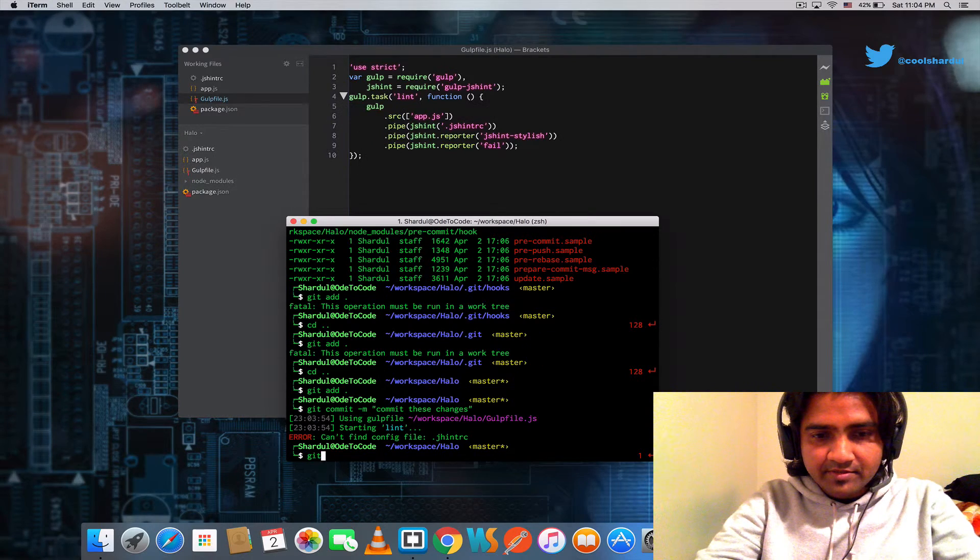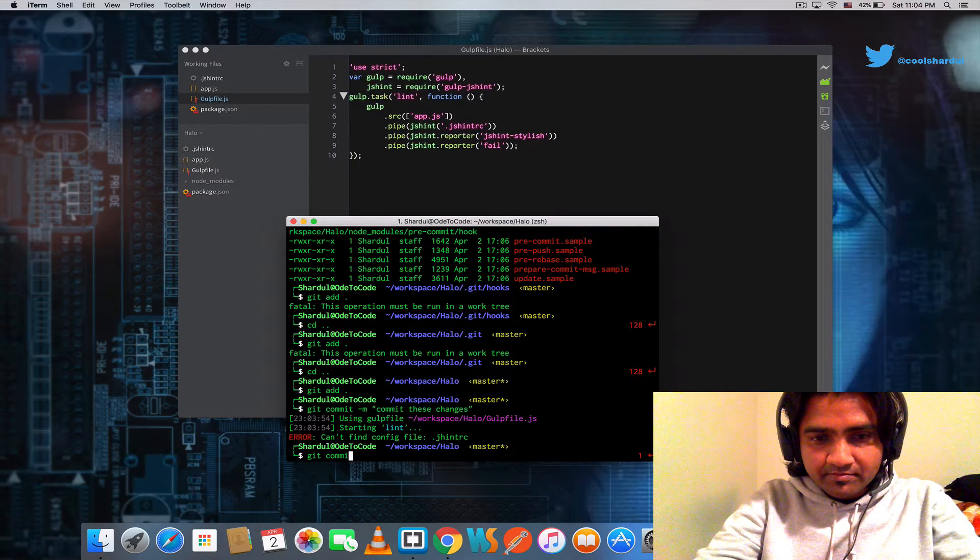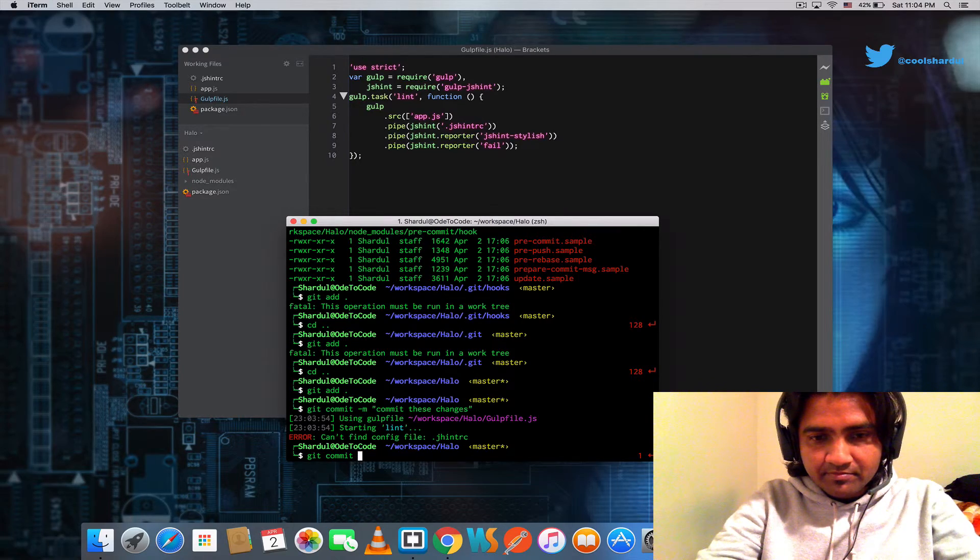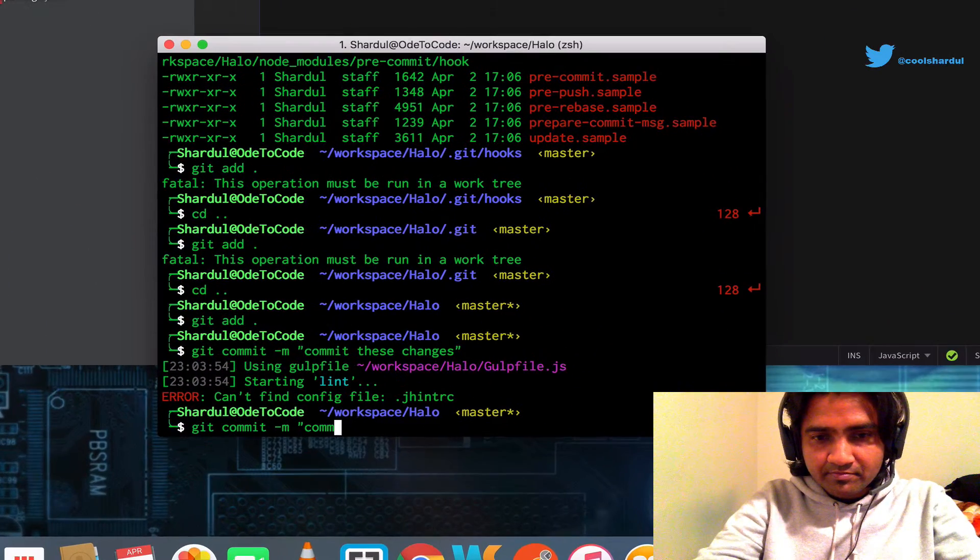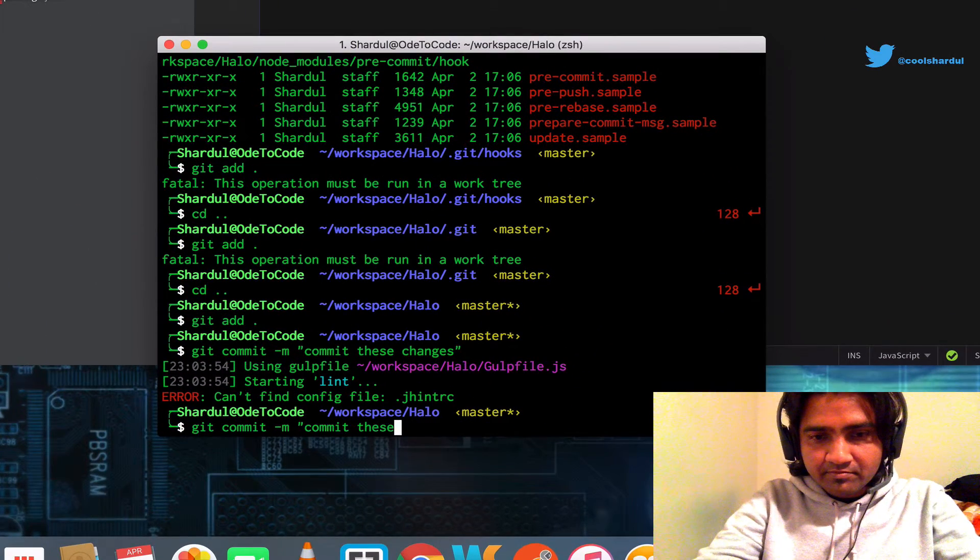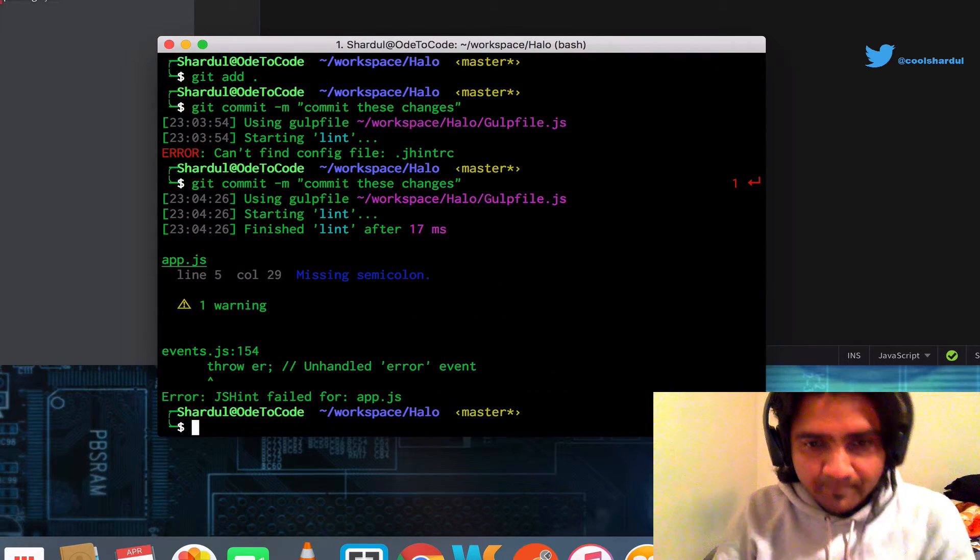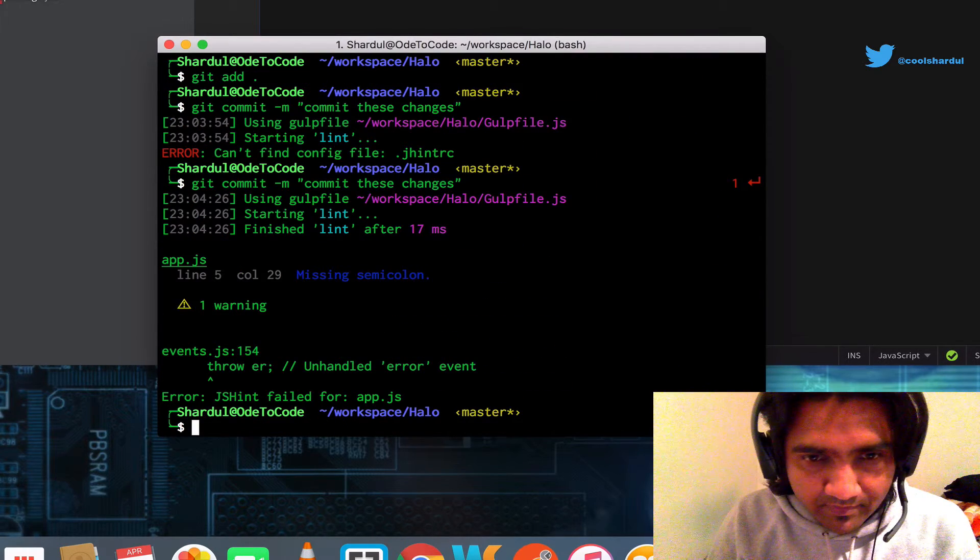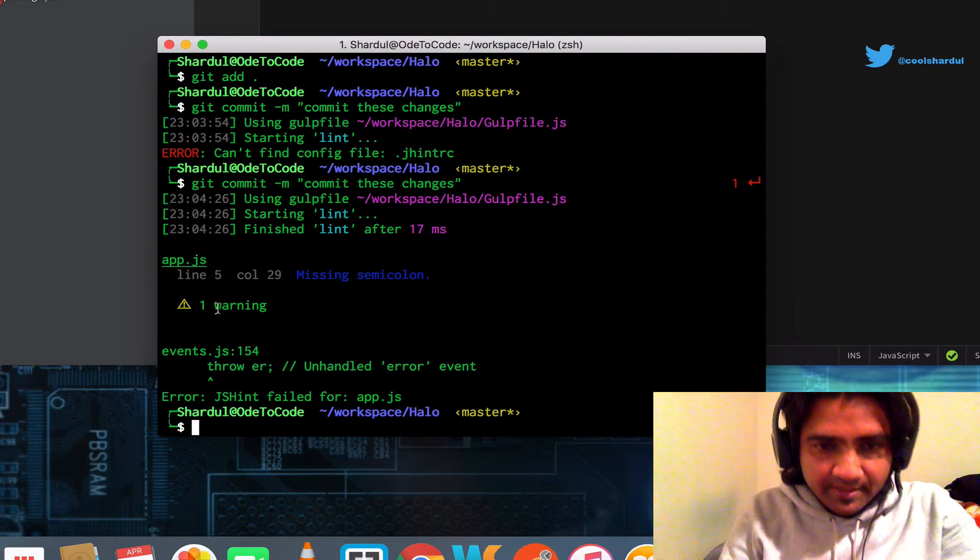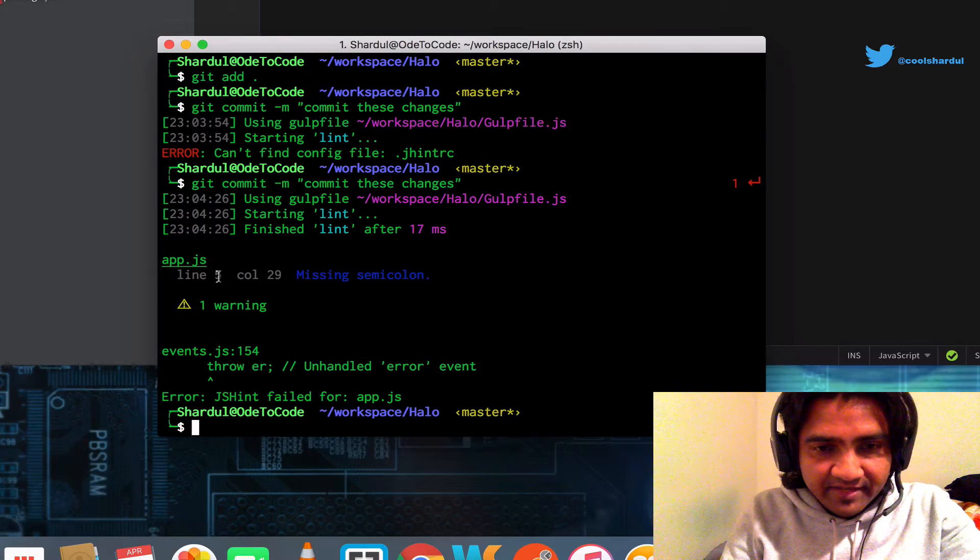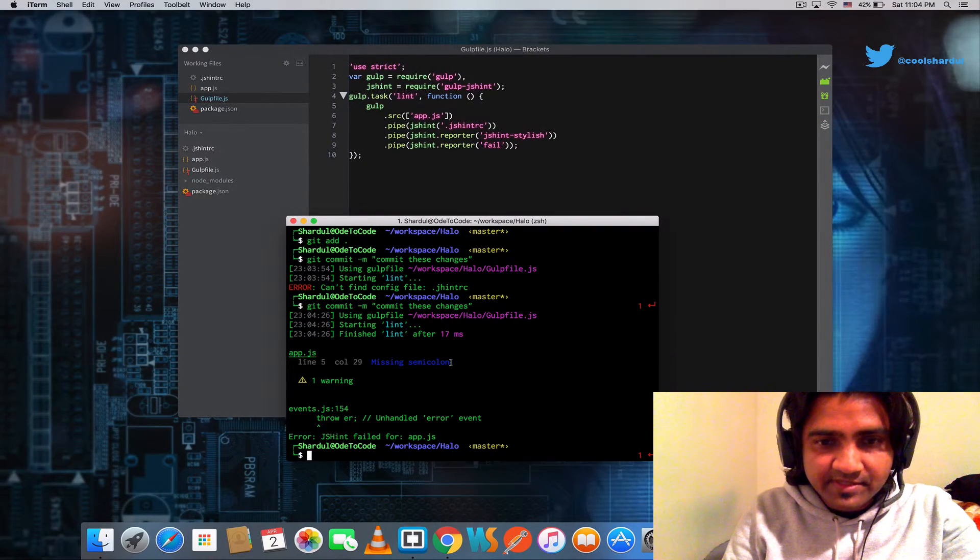Git commit. And sure enough, it complains. It complains that on line 5, column 29, there's a missing semicolon.